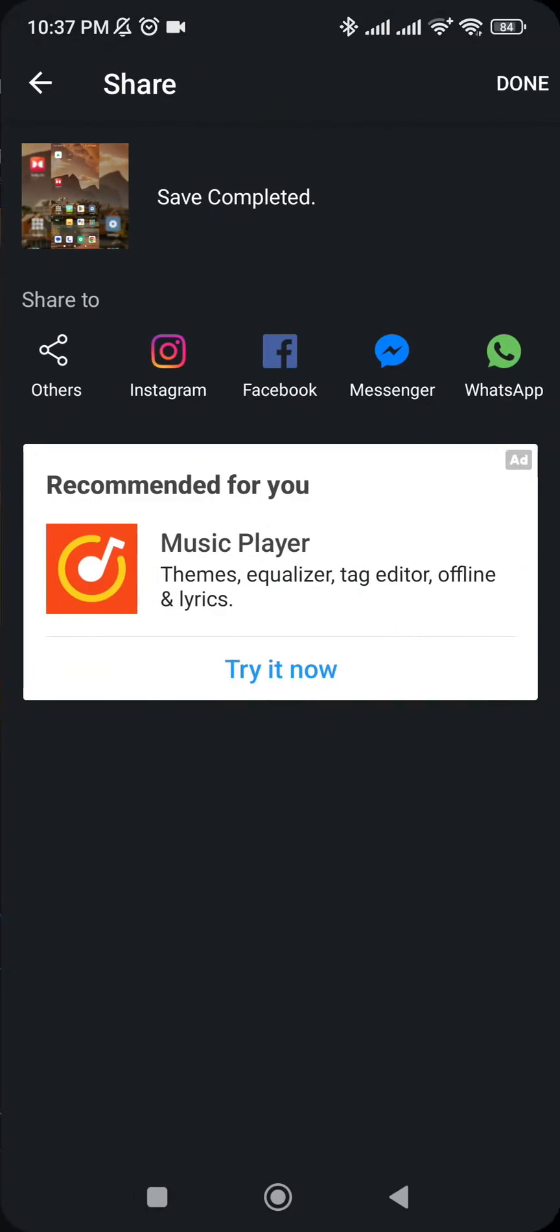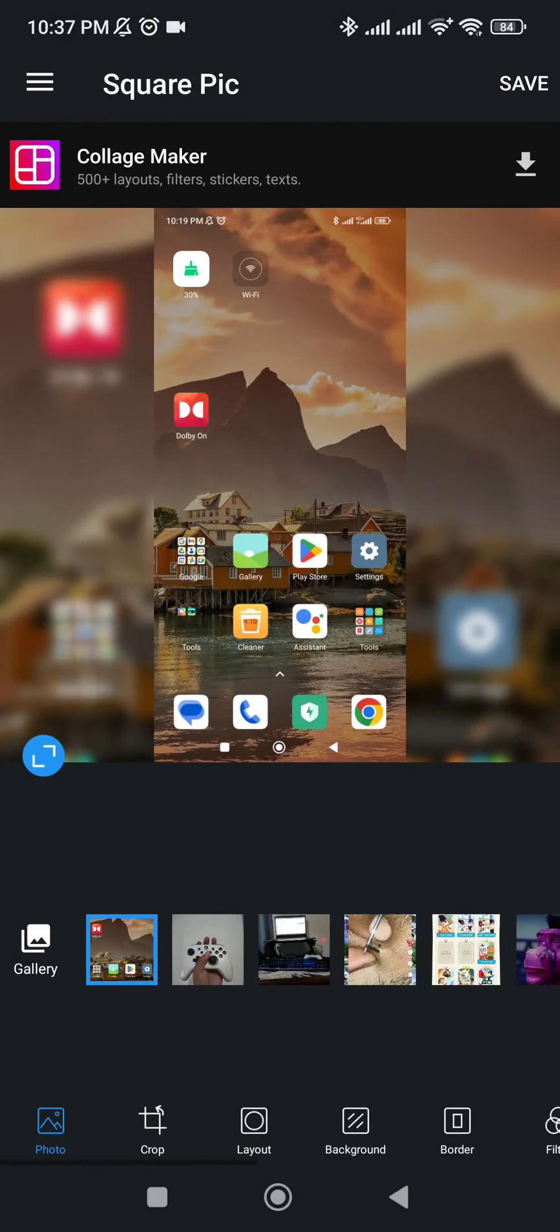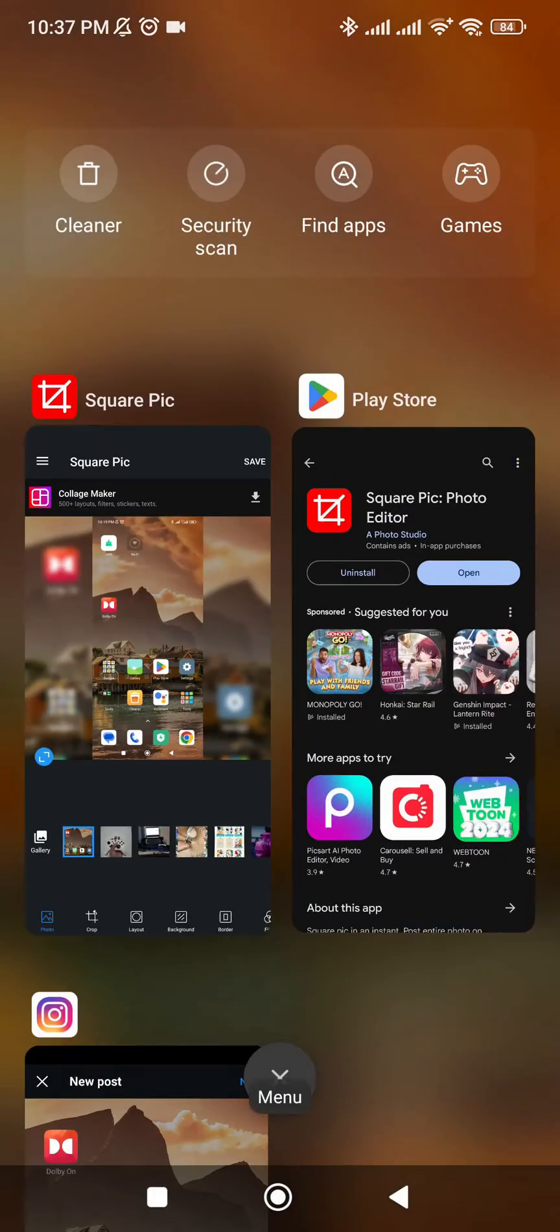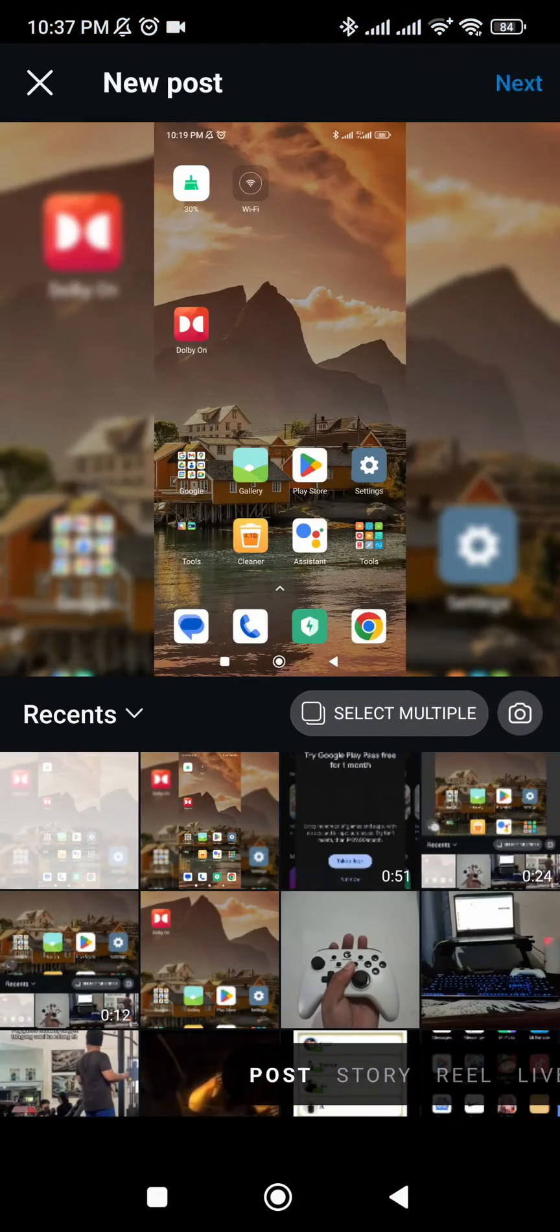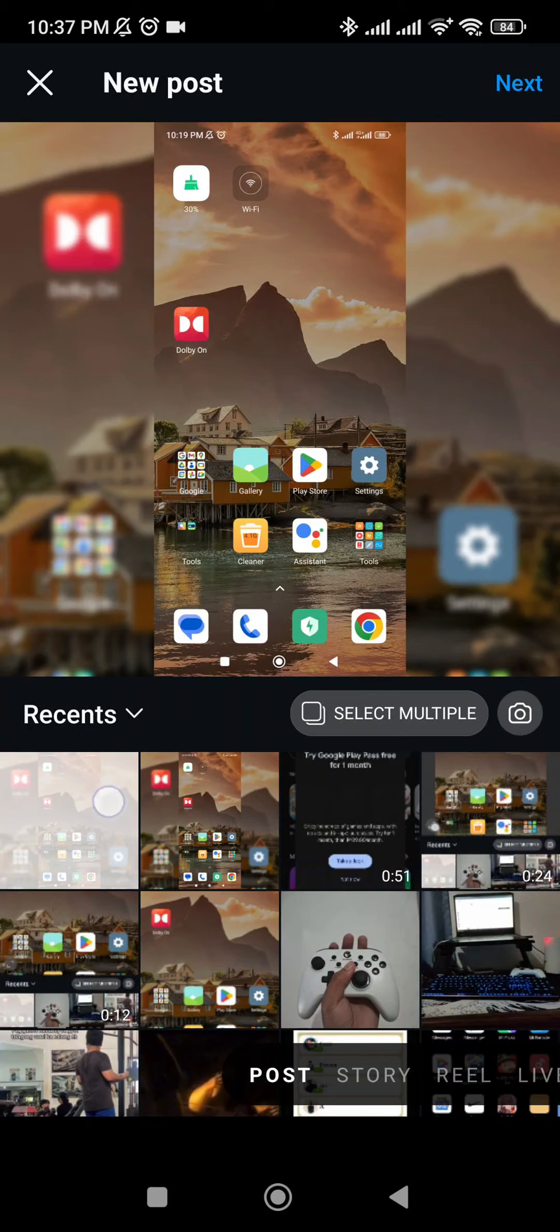Now open your Instagram, post the newly generated pic, and there you go.